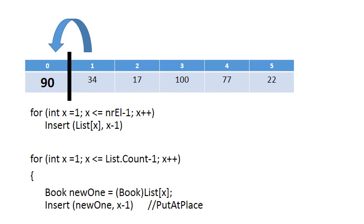And then you simply just call the insert method, and you say insert the current one, whether it's list X or new one, into the list that stops at the previous position. Just take note that in class I use the method put at place instead of the insert, which you will see in this video.